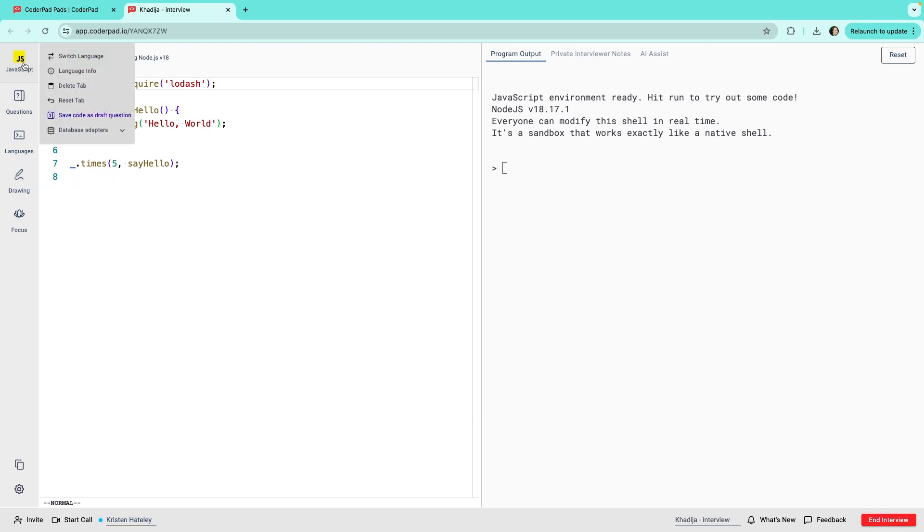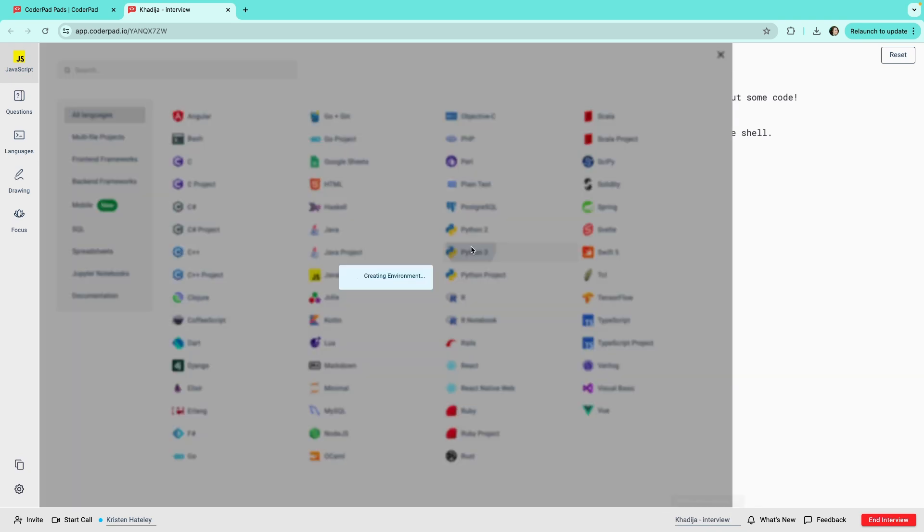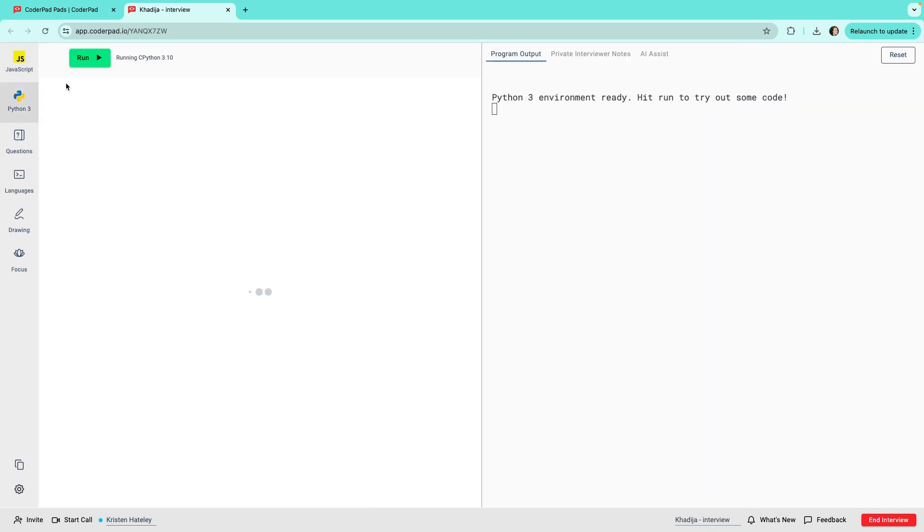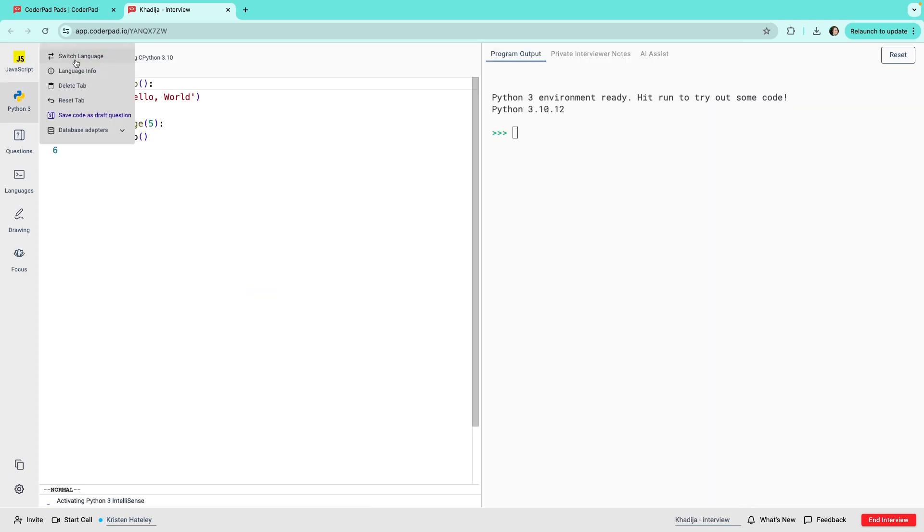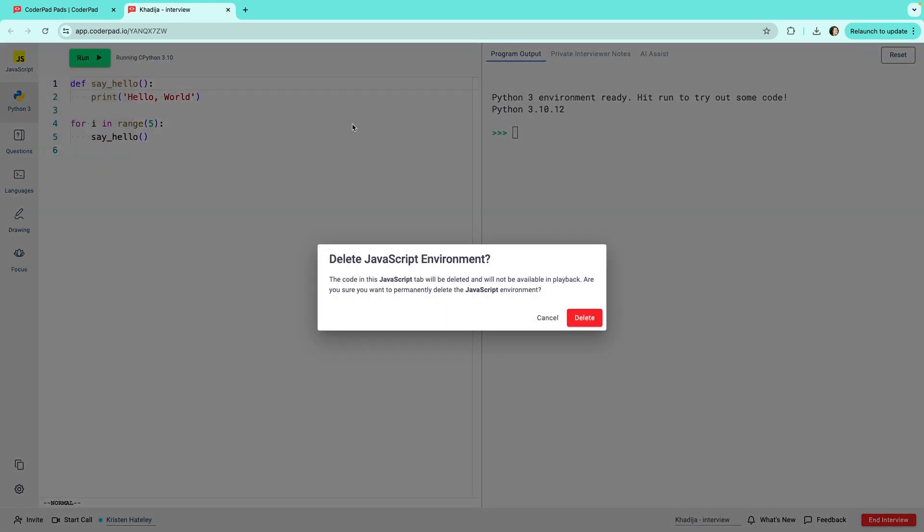You'll see the pad will contain a tab automatically created in the language you chose as your default. You can add another language or framework and delete this tab if it's not suited to the interview you're planning.